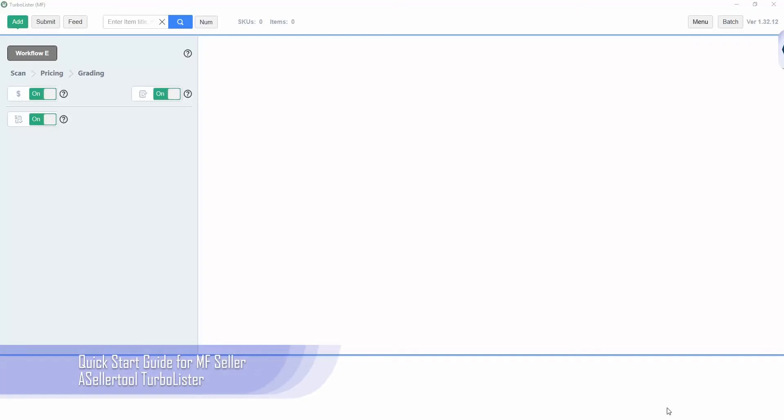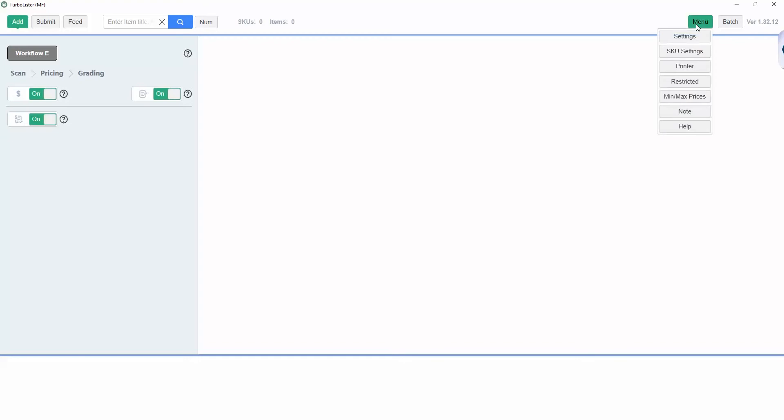Hello, this video is a quick start guide for using TurboLister for merchant fulfilled sellers.